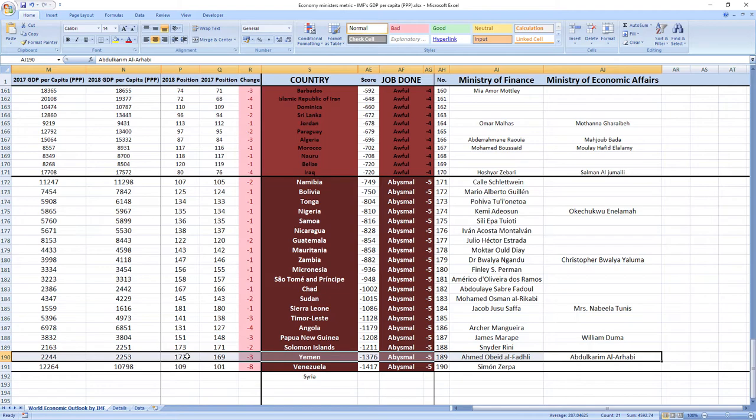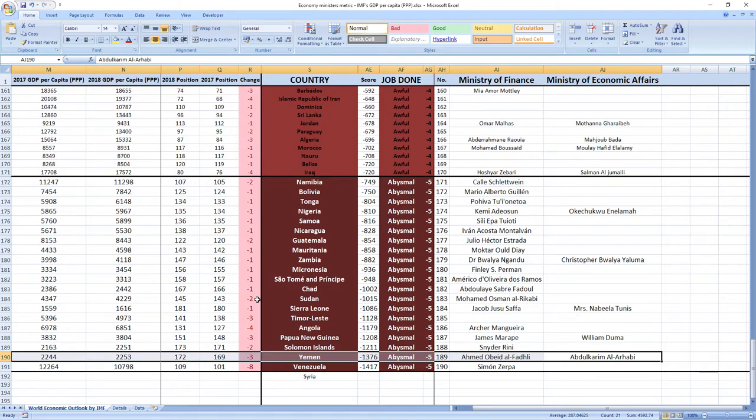And while we are here, I just want to apologize if Ahmed Abed Al-Fadli and Abdul-Rakim Al-Arabi were not ministers in 2018. Because sometimes it's hard to find data from the past. This is just in case, because I tried my best and I think the names are right.